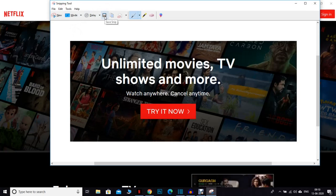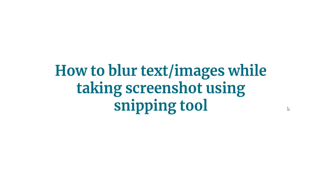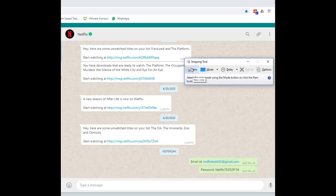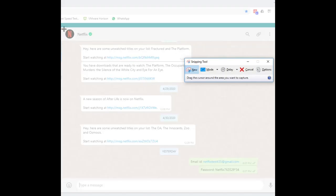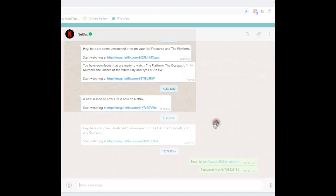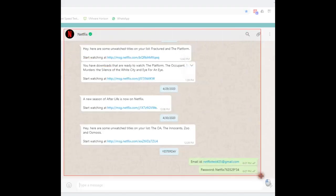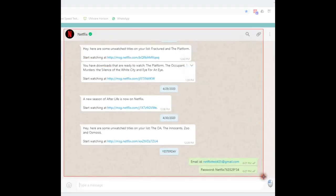You can save that screenshot into your local machine. Now let's see how to blur text or image while taking screenshot. I'm going to take screenshot of this subject and hide the password in the screenshot. Click new in the snipping tool and take screenshot of this WhatsApp chat.